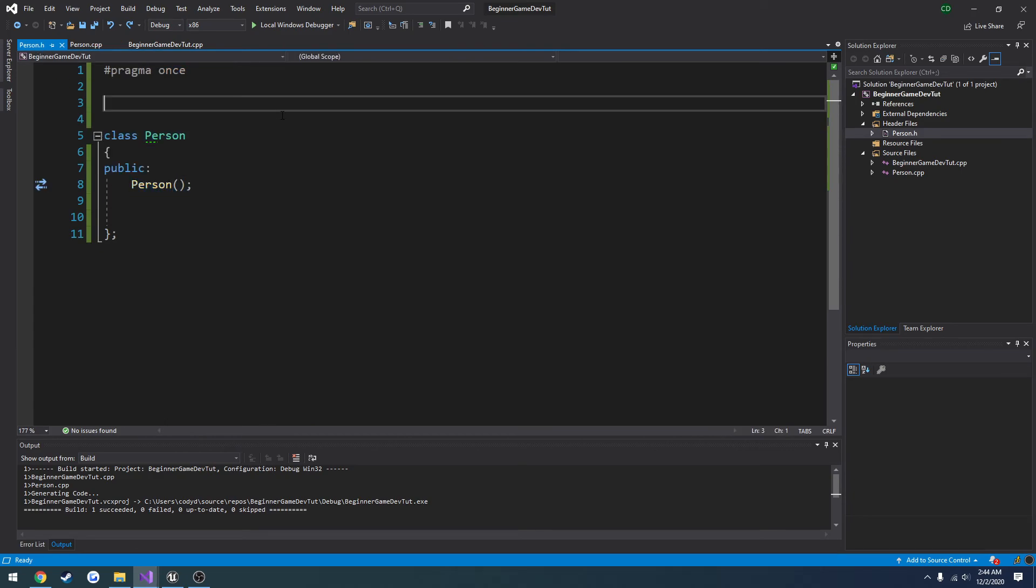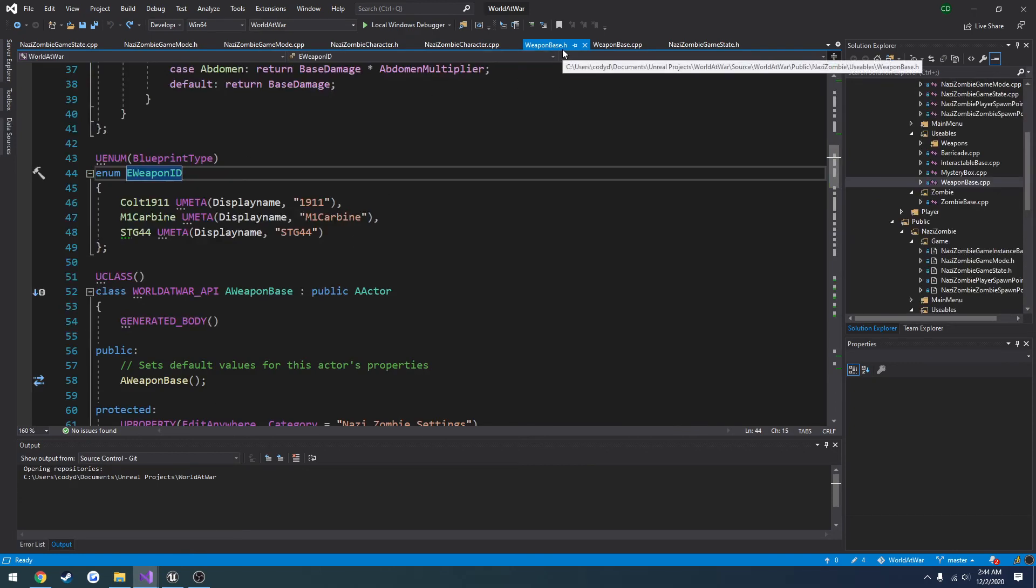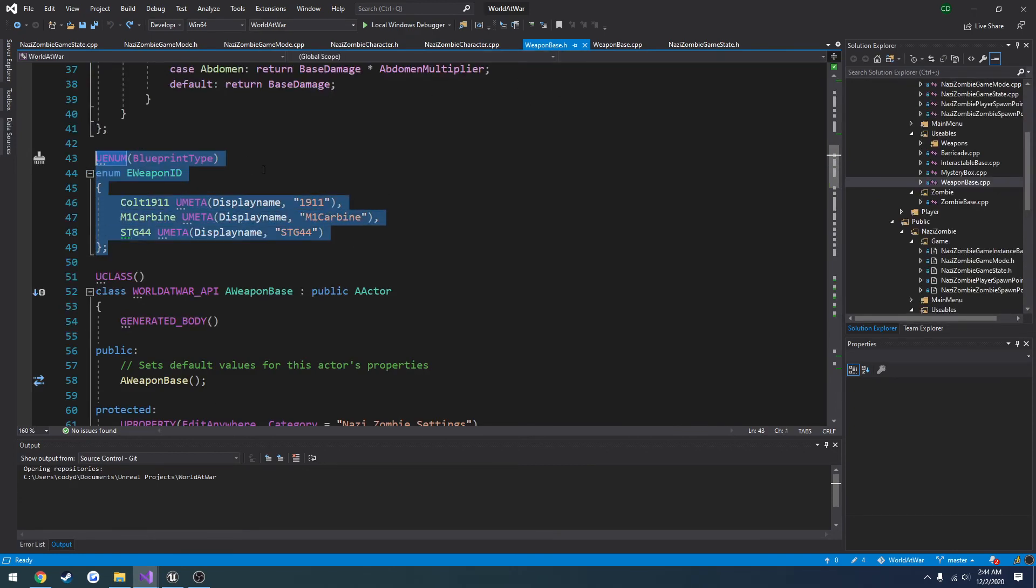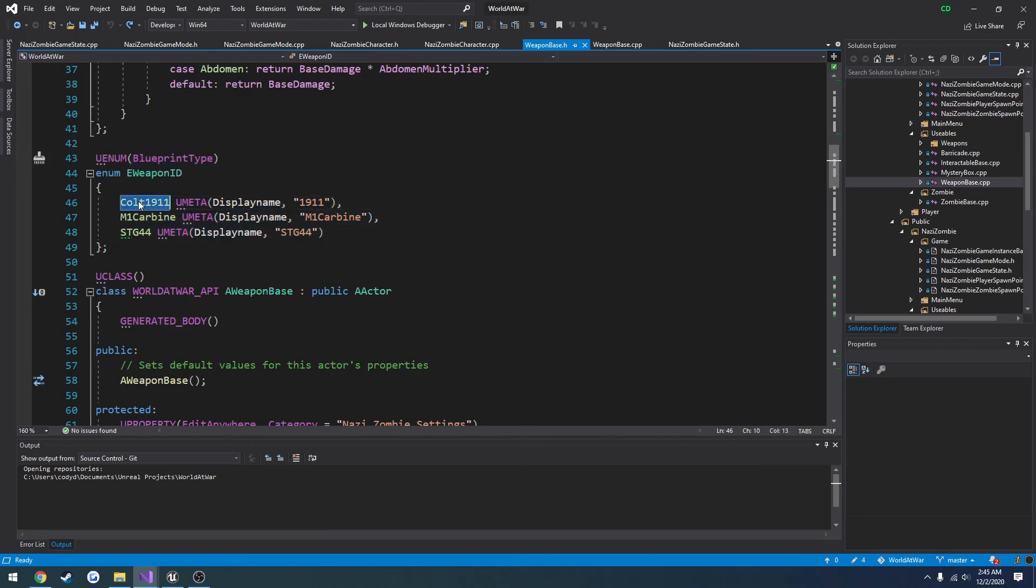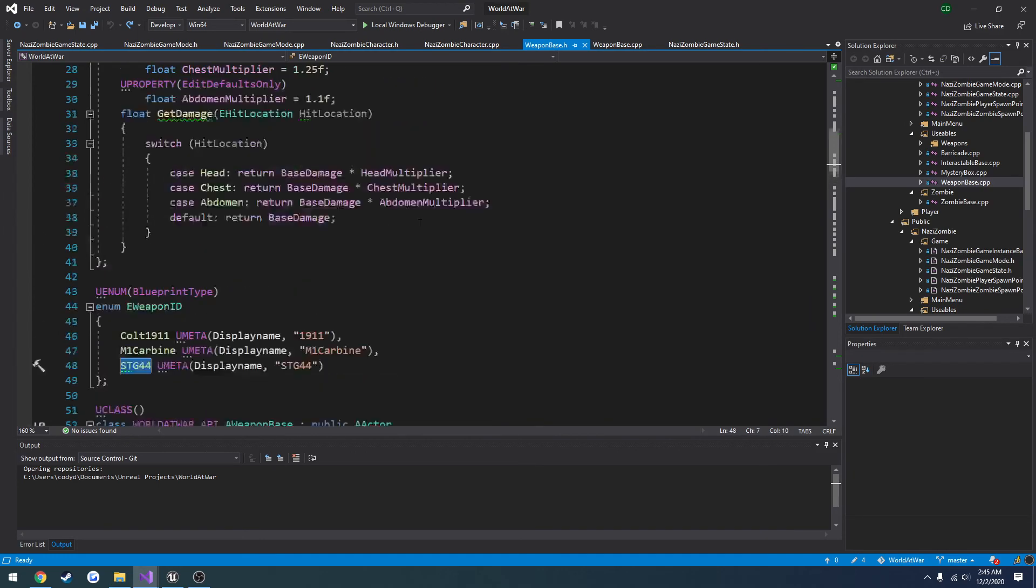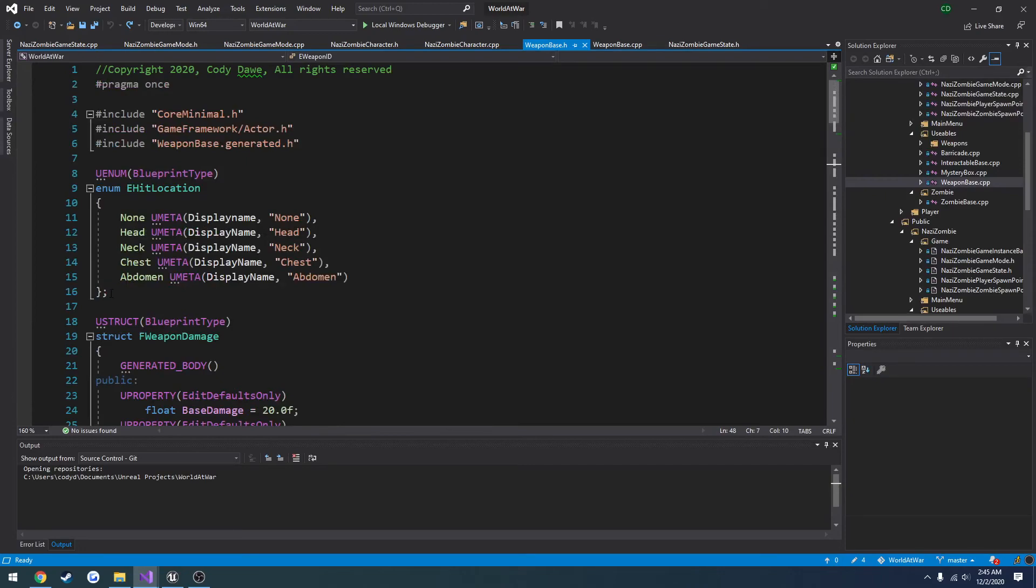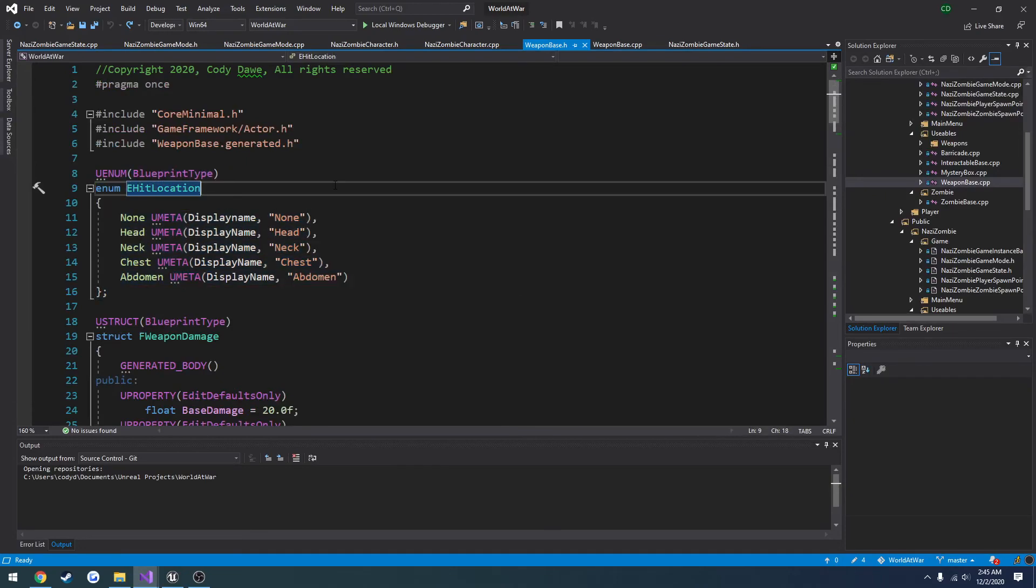So now to give an example of an enum, here I'm using it in my weapon based class right here to use as IDs. So I have one for the 1911, the M1 carbine, and the stg44. I also have an enum for the hit location and this makes it a lot easier than using simple values like 0, 1, 2, 3.